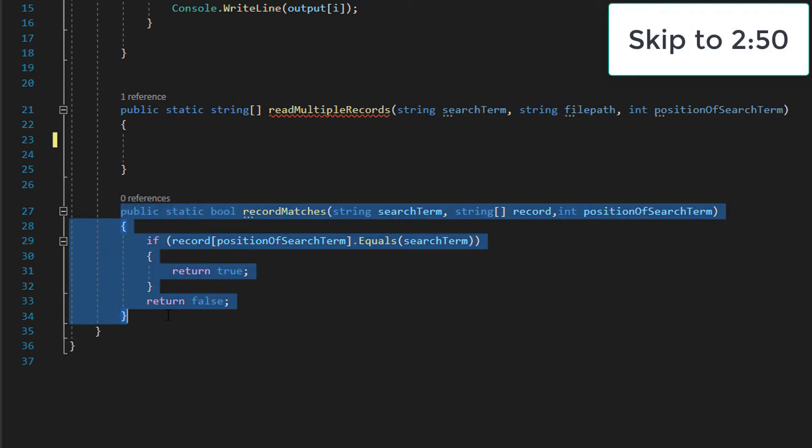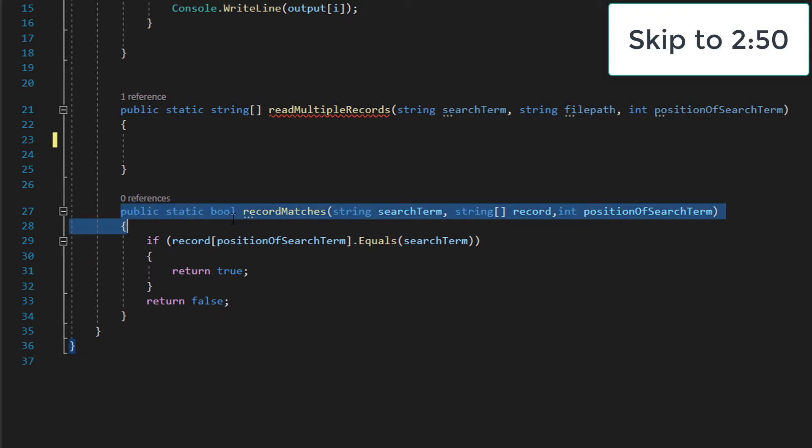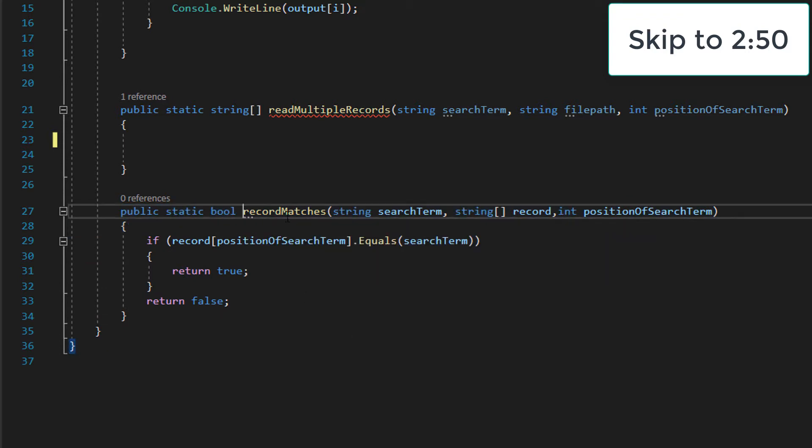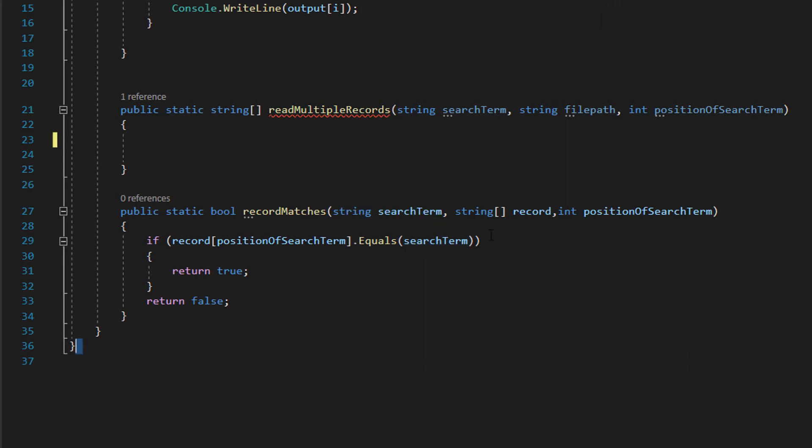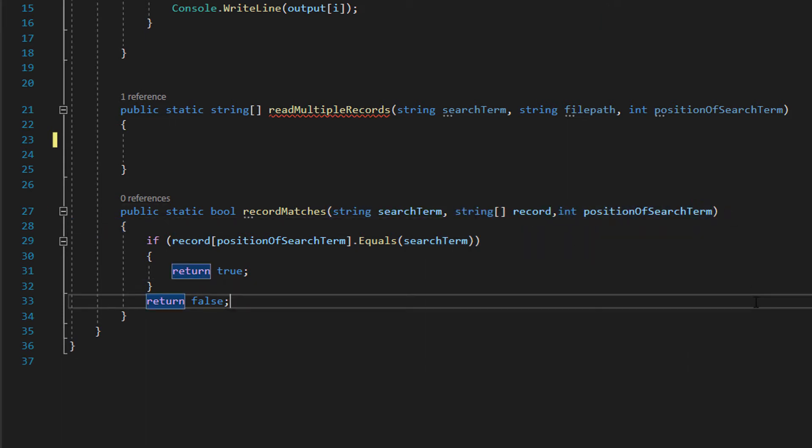We need to make our record matches function. So we do public static bool recordMatches, string searchTerm, string record, and int positionOfSearchTerm. What's going on here?